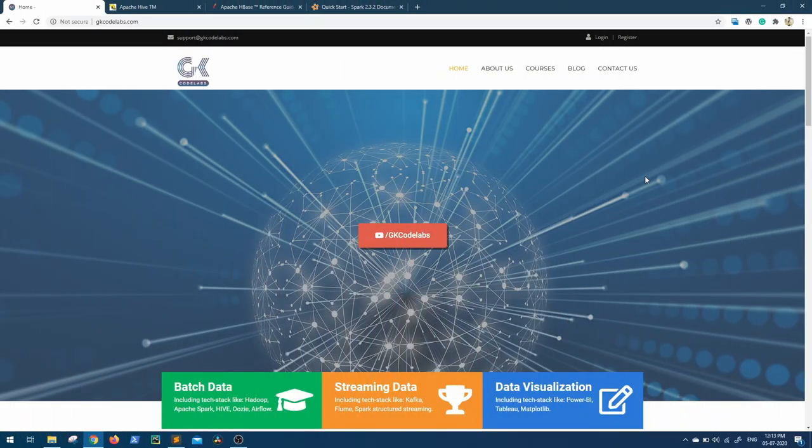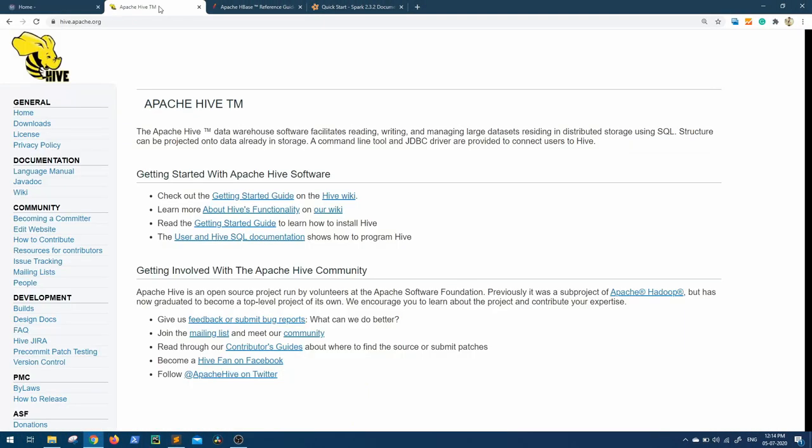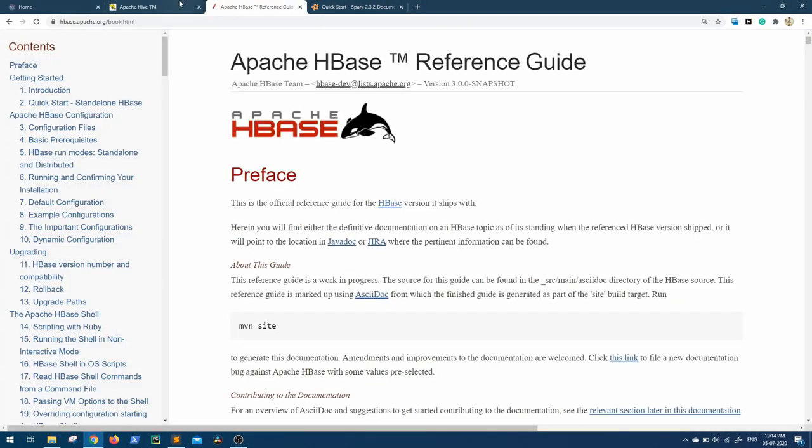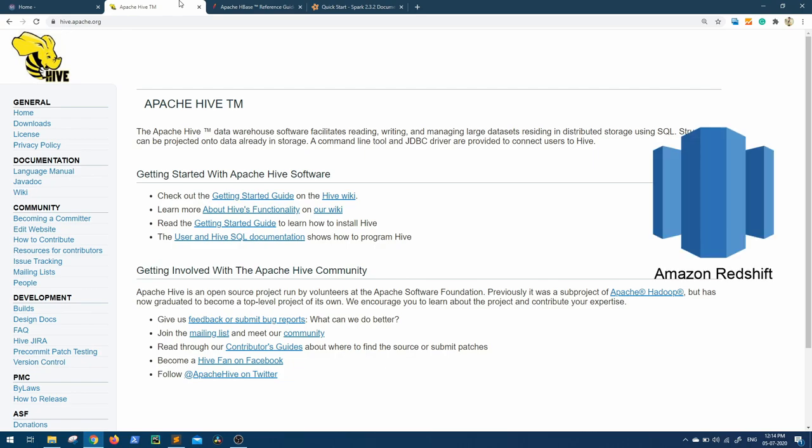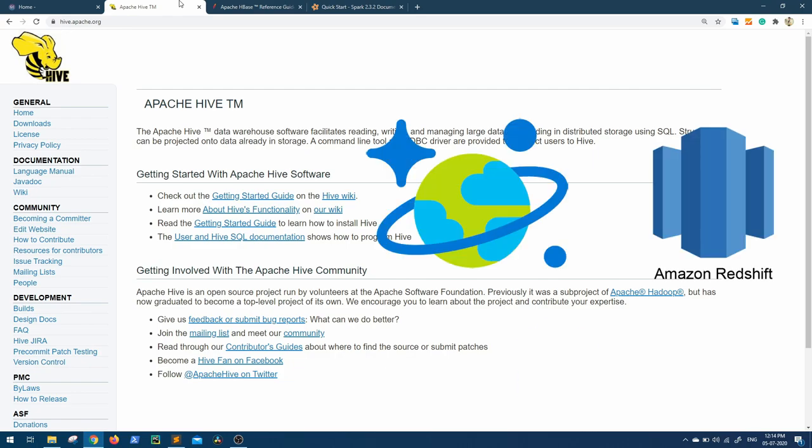Hi guys, welcome back to GK Codelabs. Hive and HBase are intensively used in many big data projects, although there are many cloud alternatives currently in place like Amazon Redshift and Azure Cosmos DB.